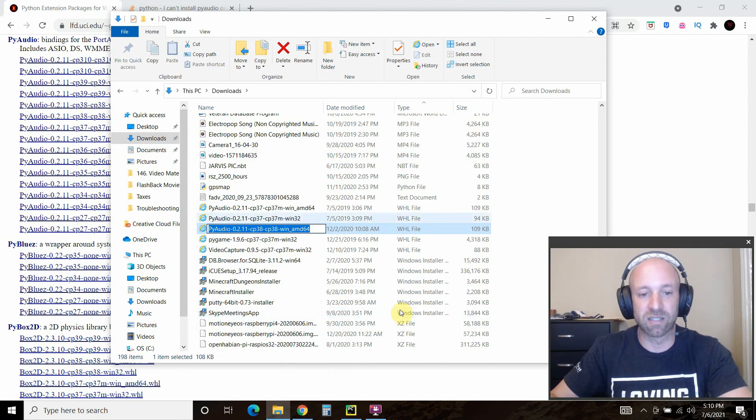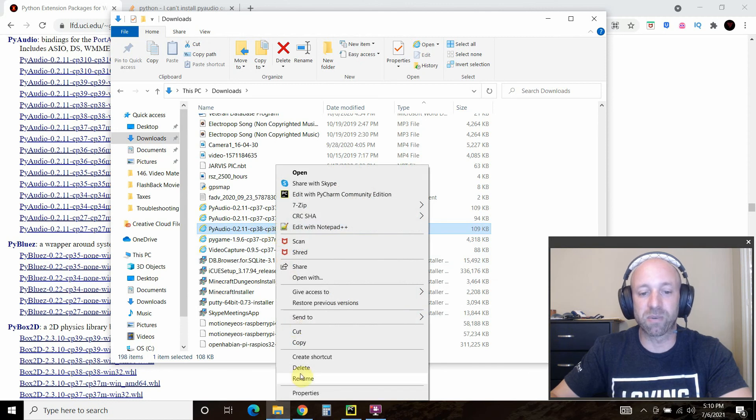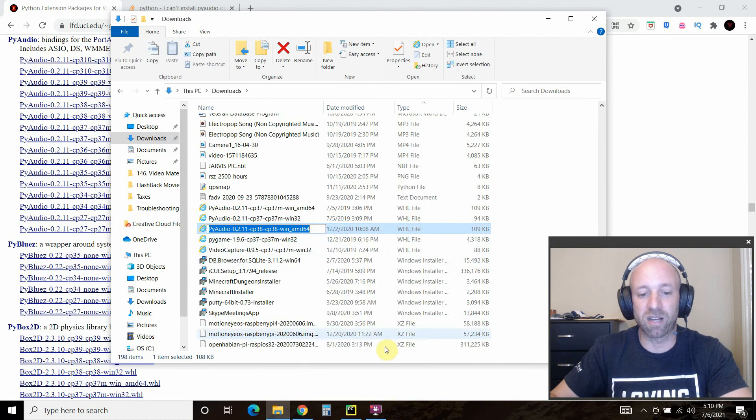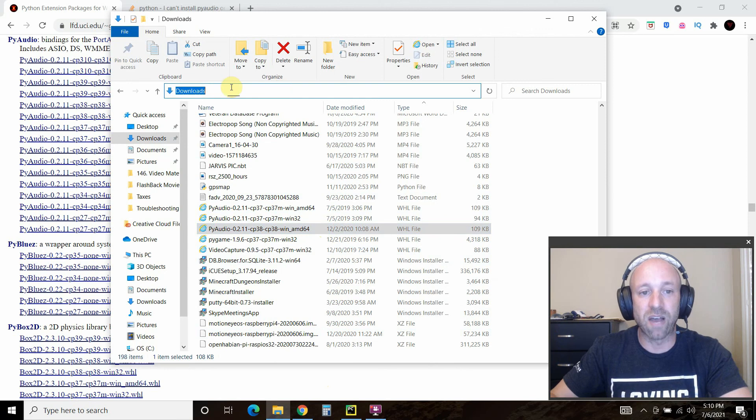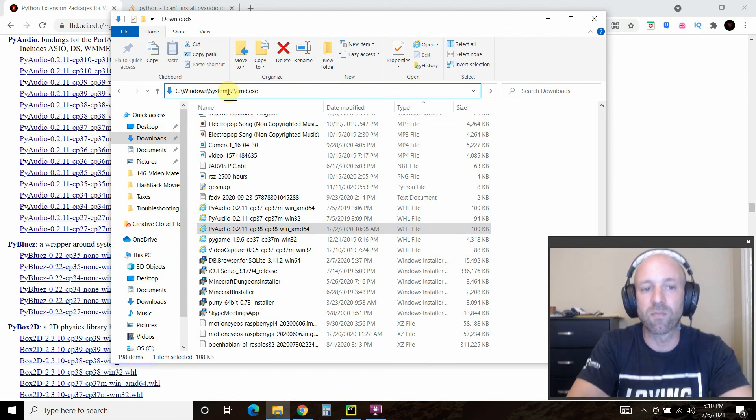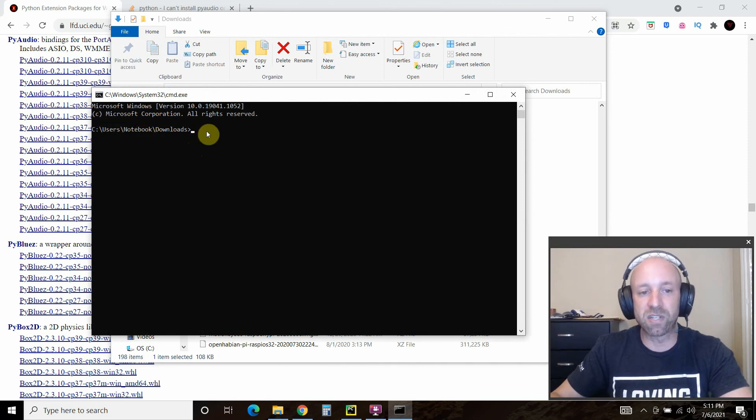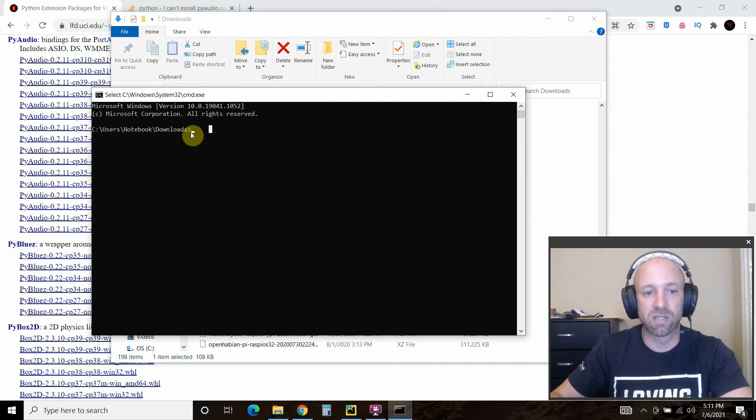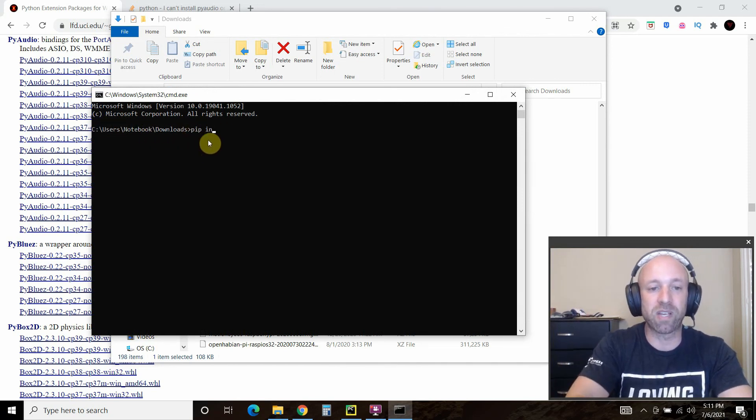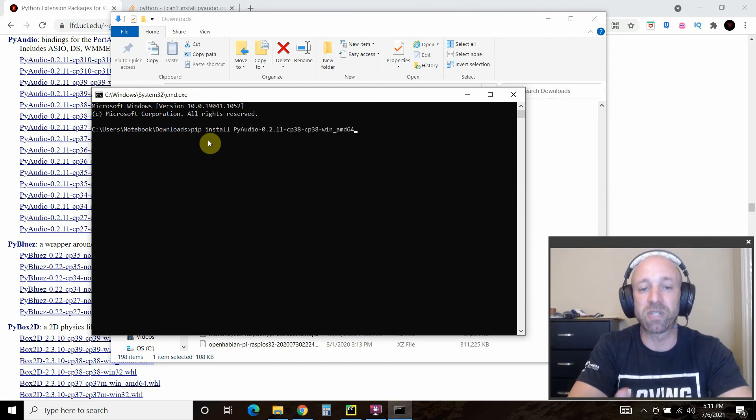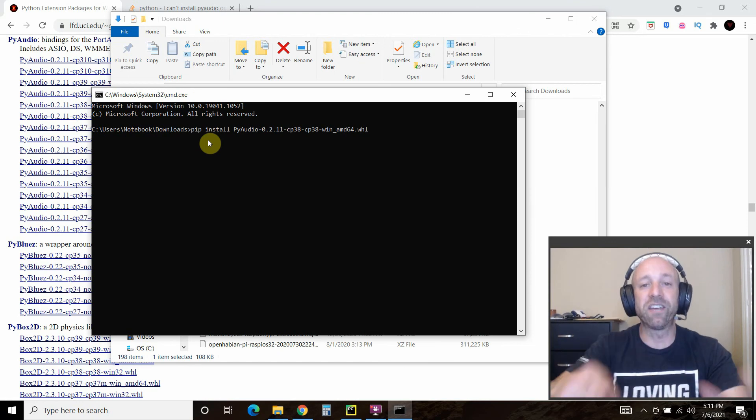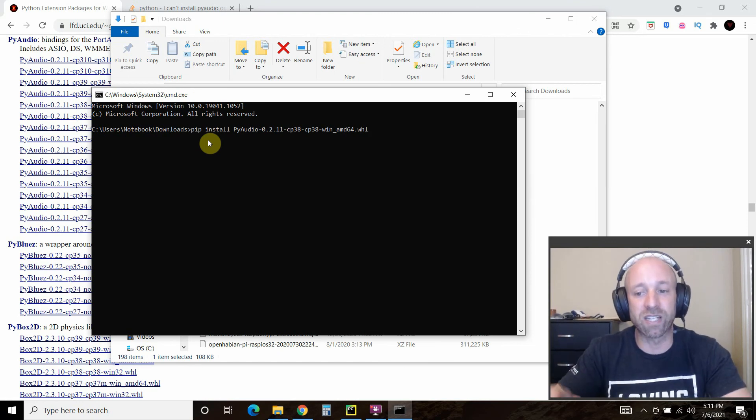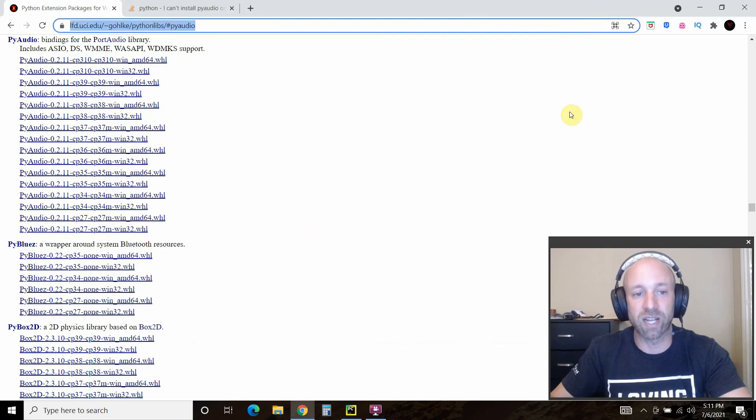That's what yours should look like depending on which one you downloaded. Go ahead and rename and copy it. What we did was we found our PyAudio file and copied it by pressing Ctrl+C. In this folder, type in cmd—this should be your downloads folder—and then now go to pip install, copy and paste the file, but don't forget to add .whl.